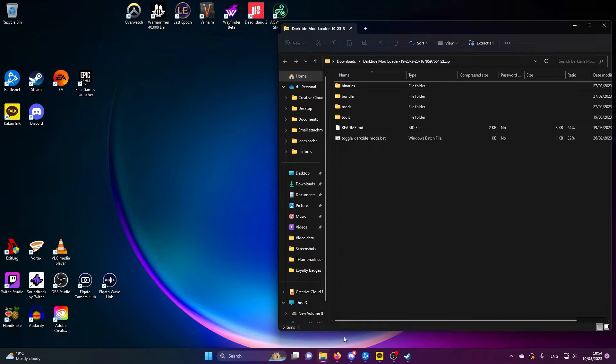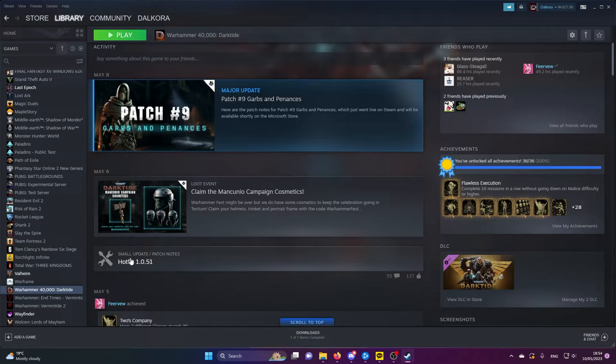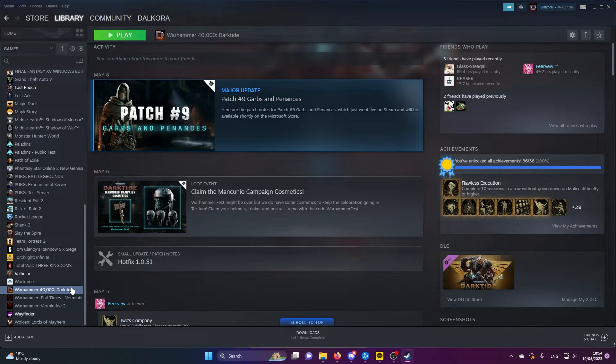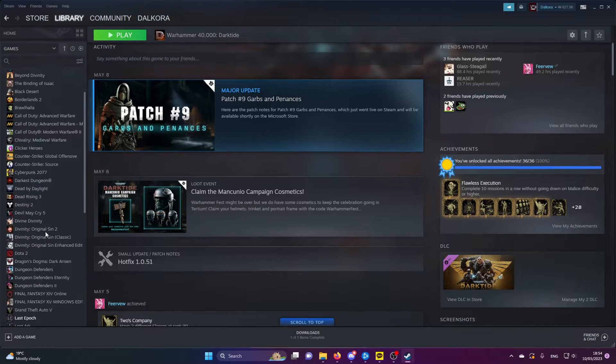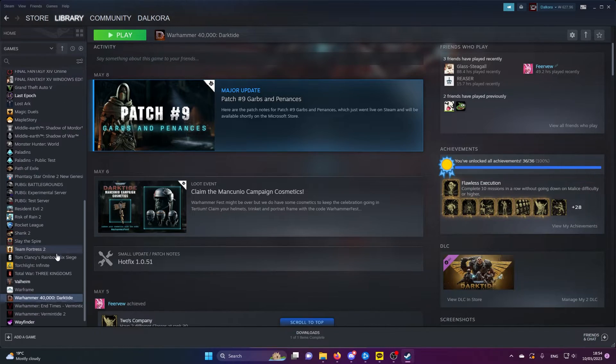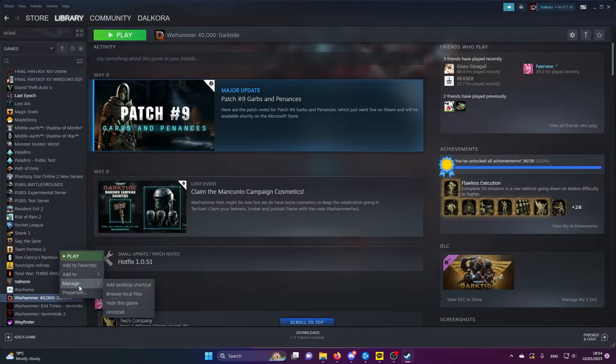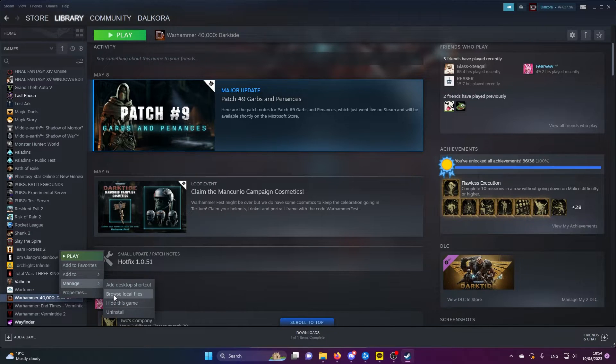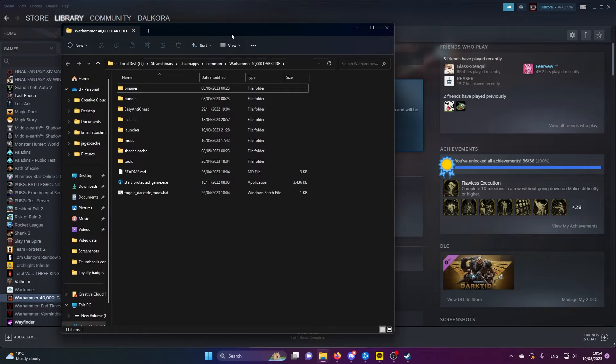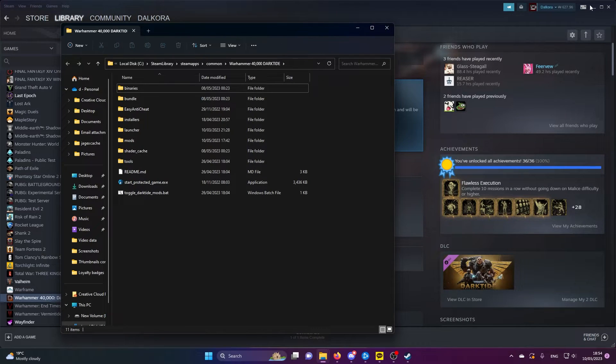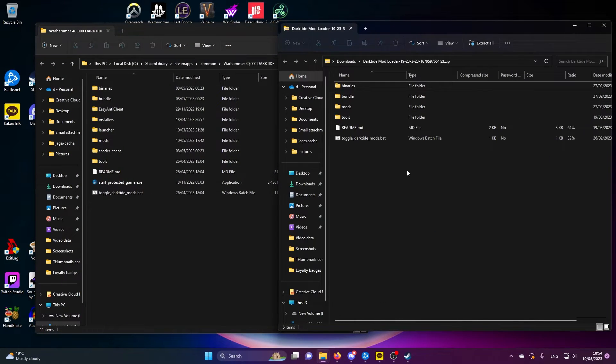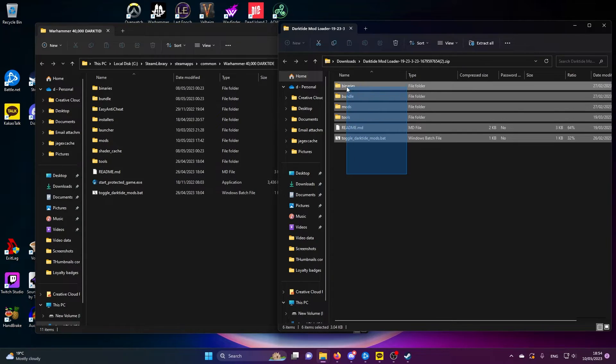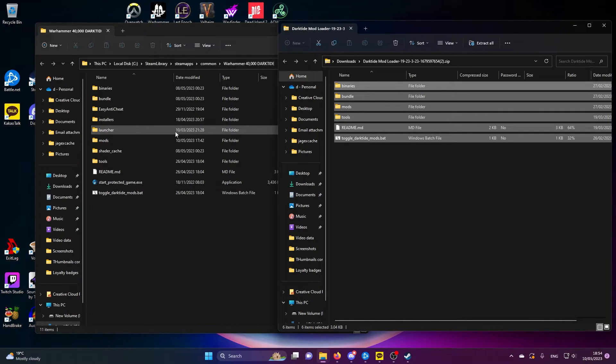Once you've done that, we'll go to our Steam library, find Dark Tide. It's Warhammer, you have to search for W, I was looking up here for ages at the beginning of the video. It's Warhammer 40K Dark Tide. Right click, manage, browse local files, and that'll take you straight to the file that we need to be in. You can minimize Steam once you've done that.